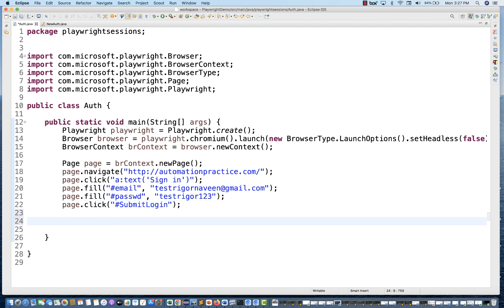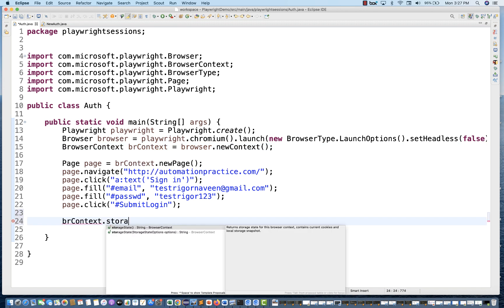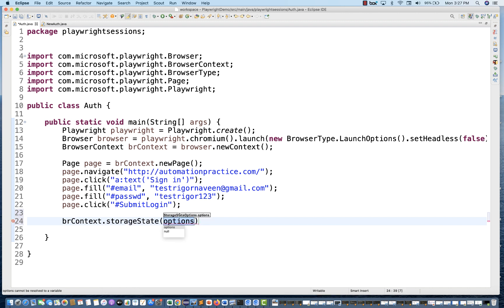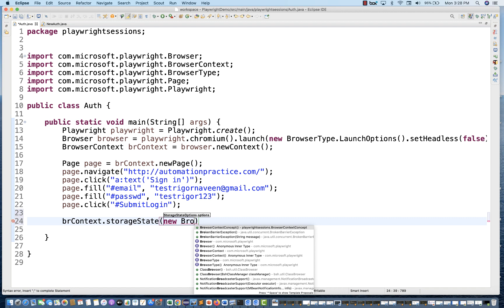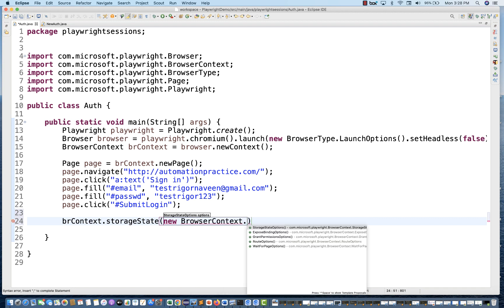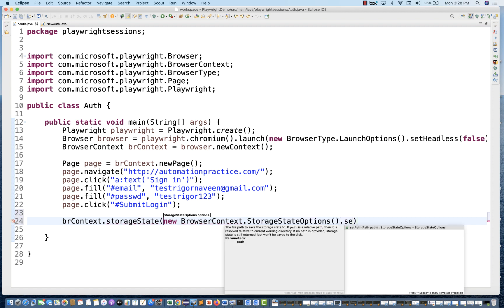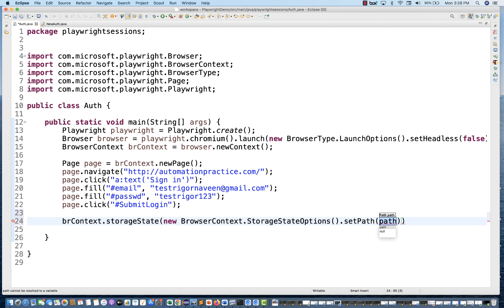After that, I want to maintain this particular session in a specific storage. So what we have to do is use the concept of browser context. Through the browser context, there is one method called storage state. I'm going to use the storage state options because I have to store the session in a JSON file. So you have to use new browser context, and then call the storage state options method with dot set path, and then tell it where exactly you want to maintain these sessions.